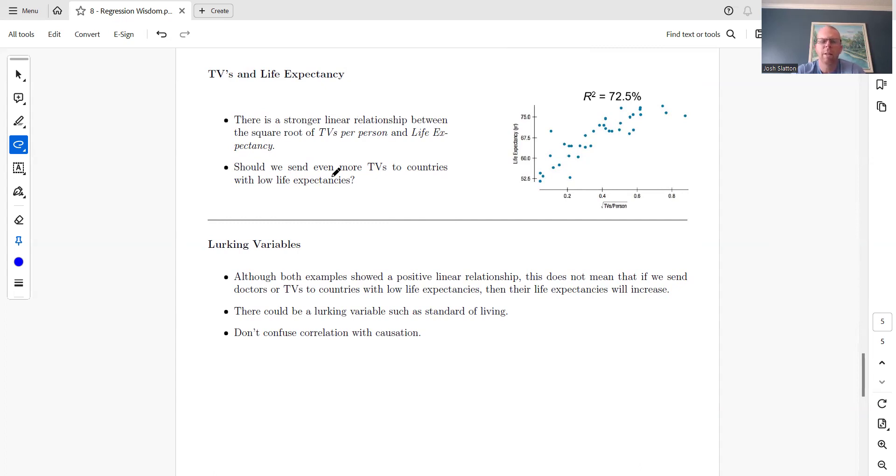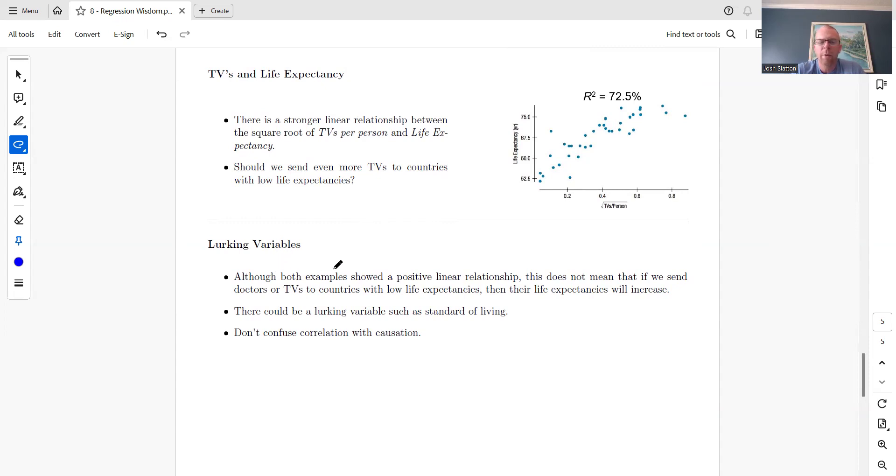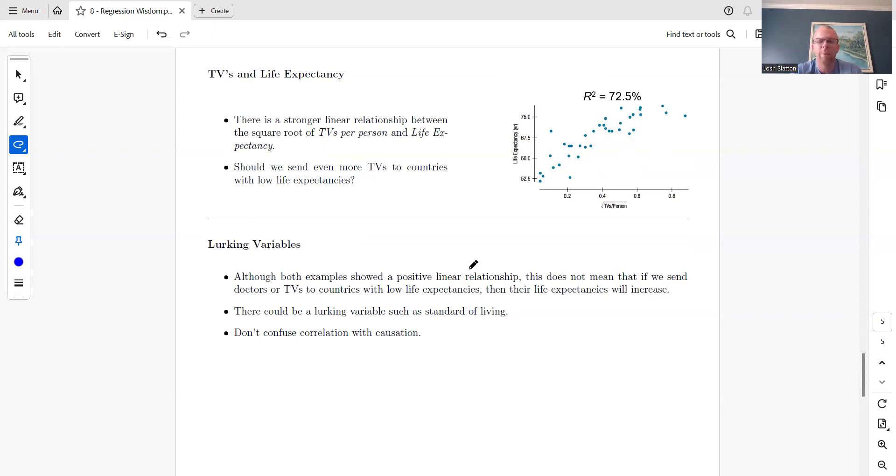These are what's called lurking variables. Although both examples show positive linear relationships, this does not mean we should send doctors or TVs to countries with low life expectancies. There could be a lurking variable such as standard of living. Do not confuse correlation with causation.